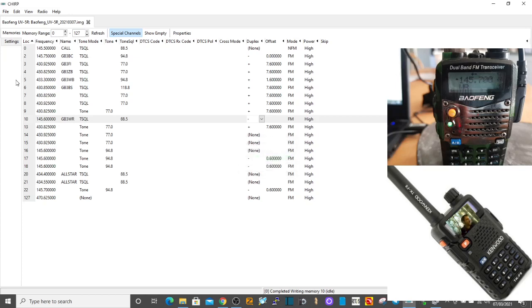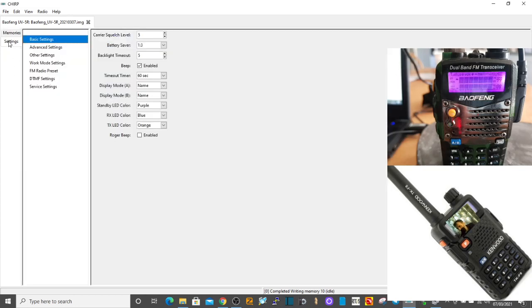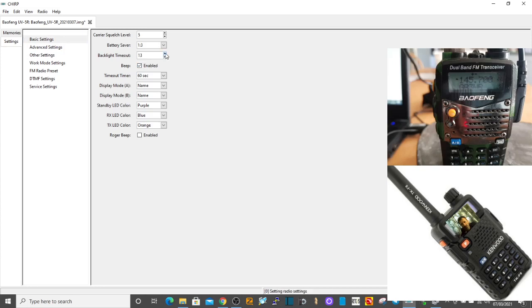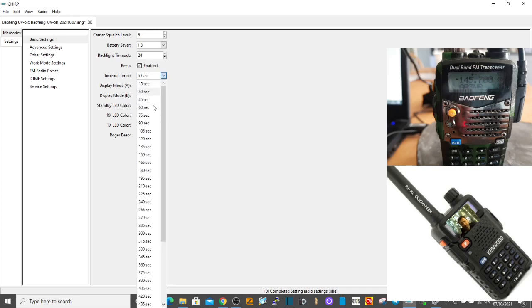That's finished doing the sending thing. Let's just have a quick look at settings. Advanced, basic settings - you can change squelch, battery saver, timeout on the light, because that's always way too quick, isn't it? I've just done 24. Beep, yeah I'm all right with the beep. Timeout timer, let's do that to 180.